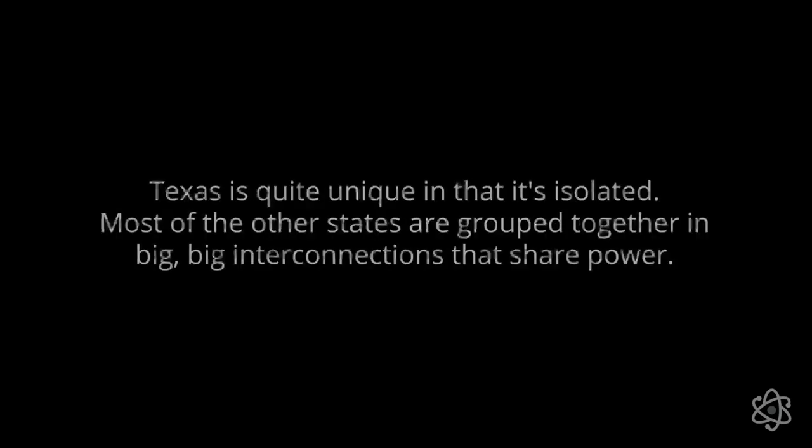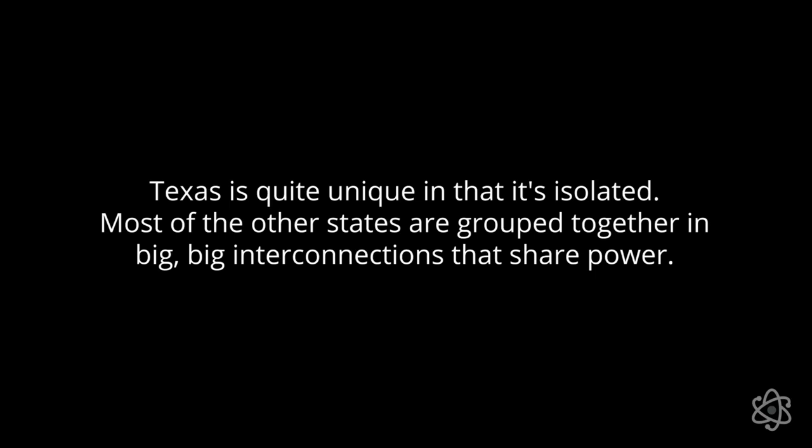Texas is quite unique in that it's isolated. Most of the other states are grouped together in big, big interconnections that share power. And so whenever one side suffers a problem, the other's components can go help. Texas is unique in that they had made a decision to not have those interconnections, or at least not have them built high enough.